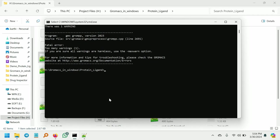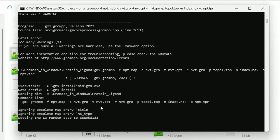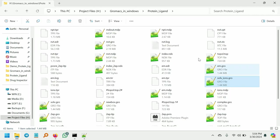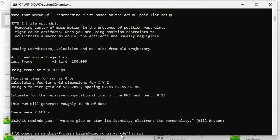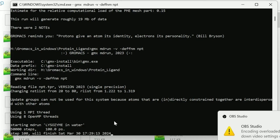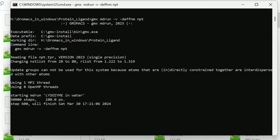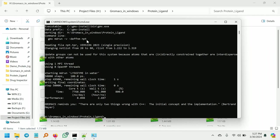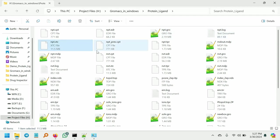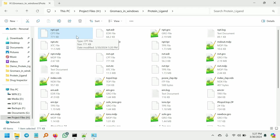Rerun the command and you can see the tpr file will be generated — this is the npt.tpr. Next, give this command: gmx mdrun -v -deffnm npt. Give enter and the -v is used for verbose. The NPT equilibration is now completed. In the folder you can see the respective NPT files are created: the checkpoint file, edr, gro file, log file, and xtc file. NPT equilibration is completed. The next step is the production MD run — see you in the next part, thank you.